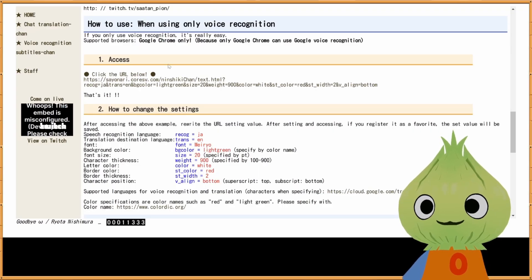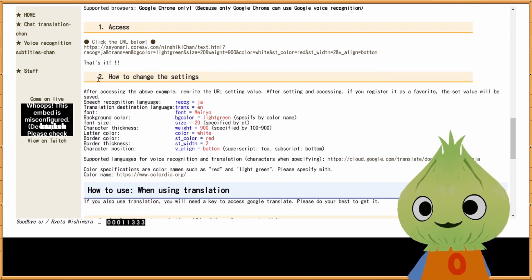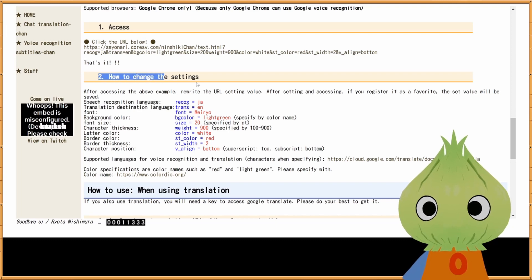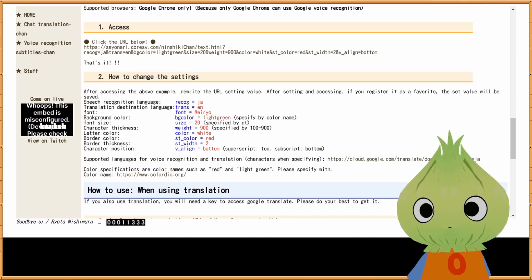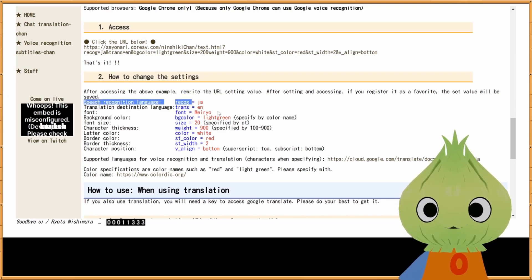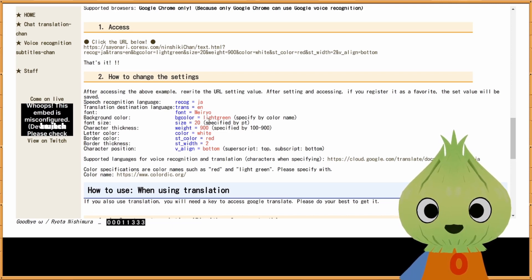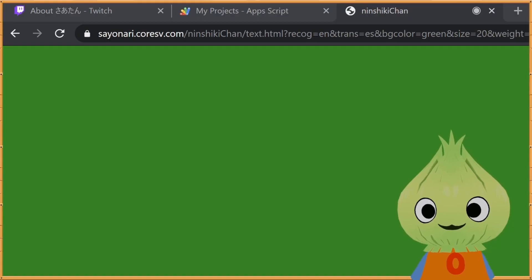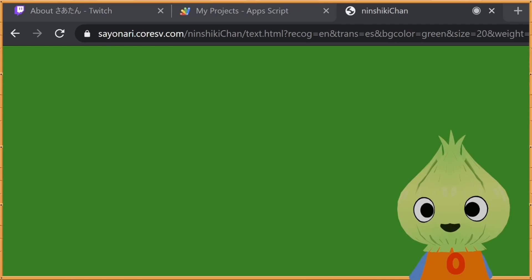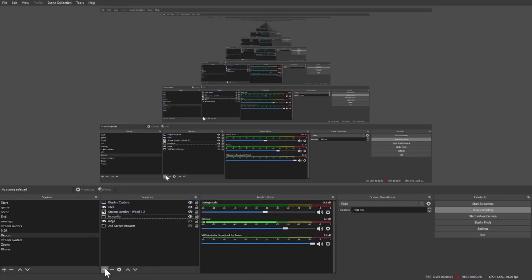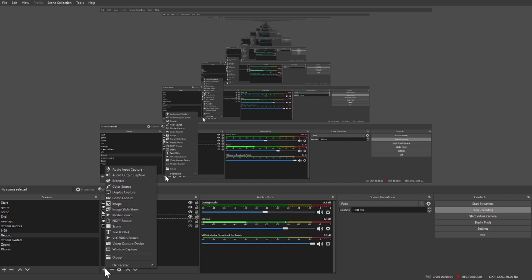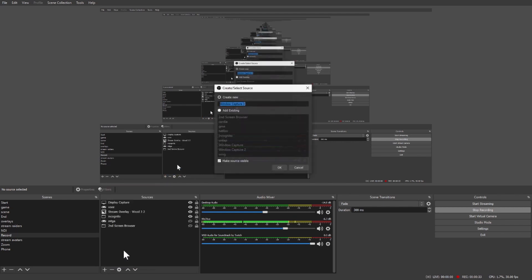You can play around with it. For the rest of the settings, you'll want to go back to Satan Peon's page and in step two it shows you the settings and how to change them. To actually use this on your stream, what you need to do is create a source in your OBS.